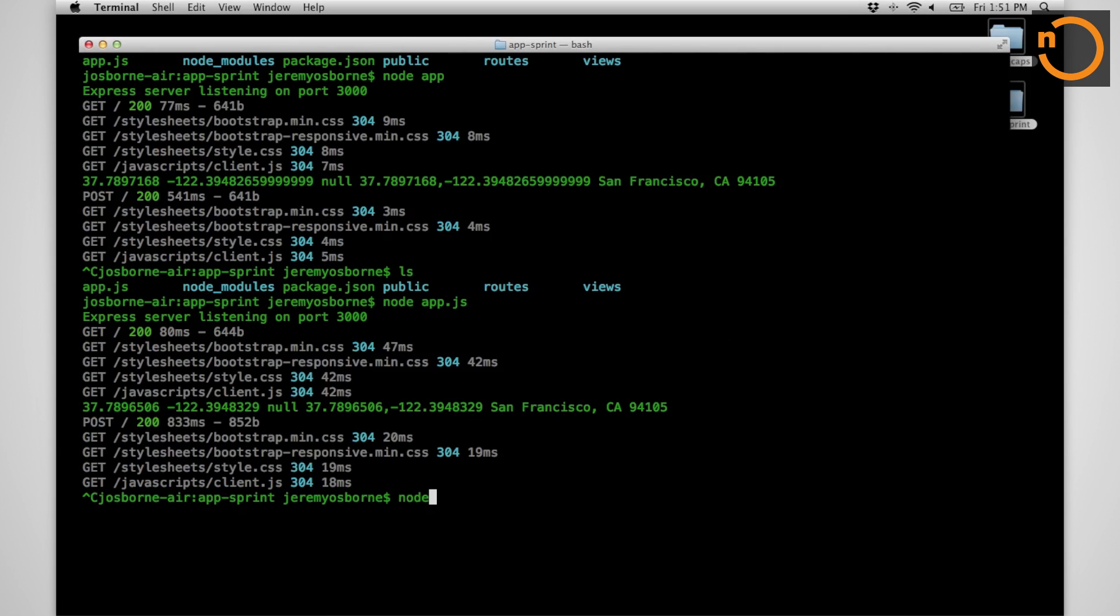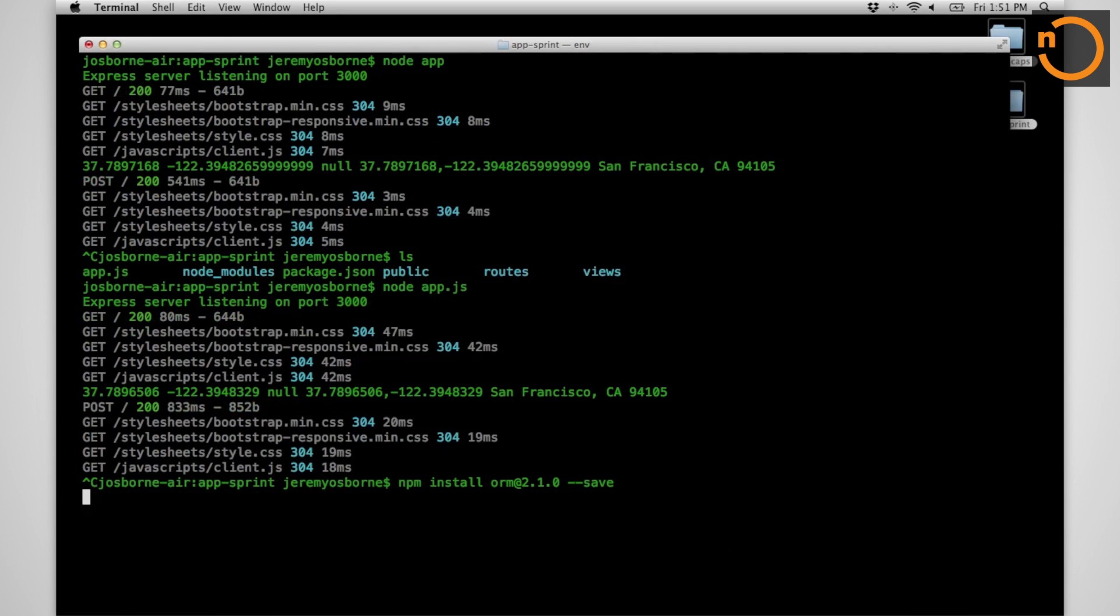So we will do npm install ORM at the version 2.1, save that in our dependencies.